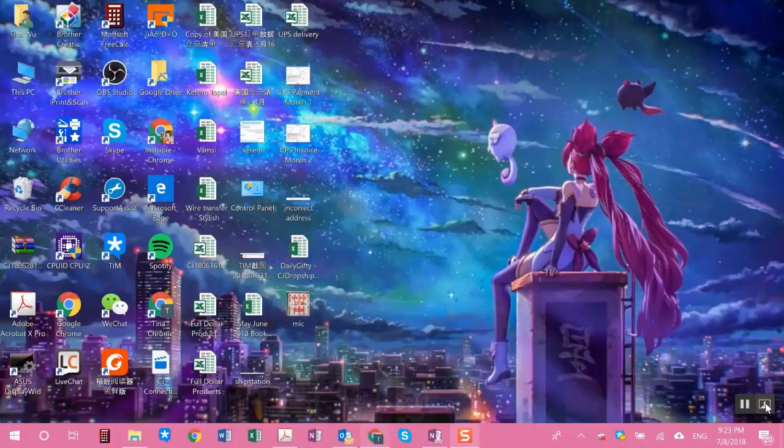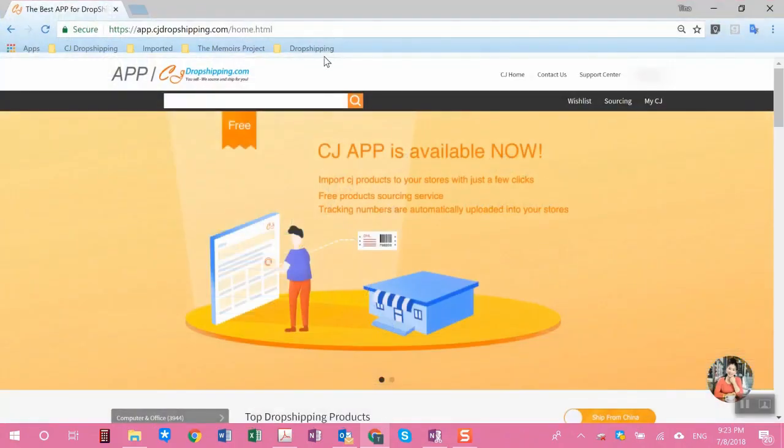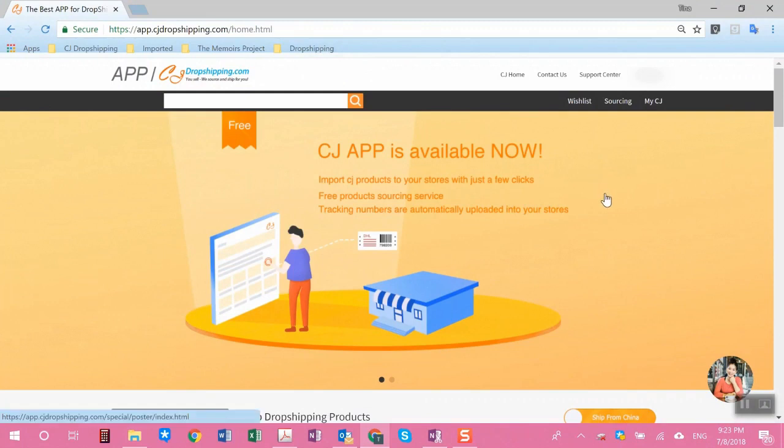Hi everyone, this is Tina from CJ dropshipping. Today I'm going to be answering another frequently asked question: I registered with CJ dropshipping, what is next? What is the SOP? So I created this video as a general roadmap on how to navigate through our system and what our system is able to do. Without further ado, let's head over to the application.